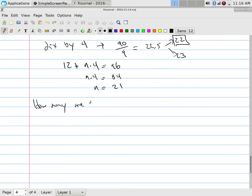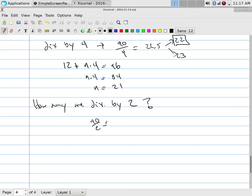How many numbers are divisible by two? If it's divisible by two, it would be about half. 90 divided by two is 45, so there are 45 even numbers.